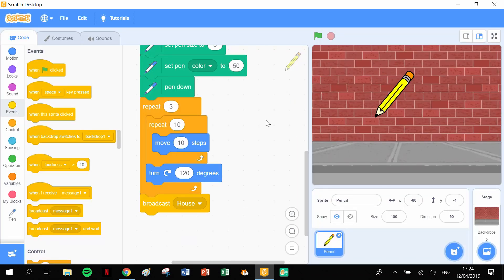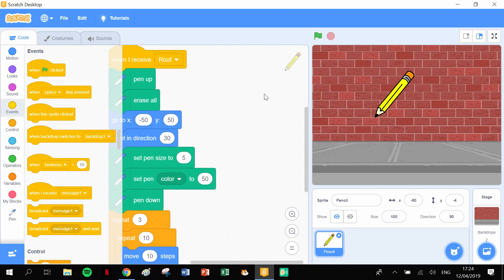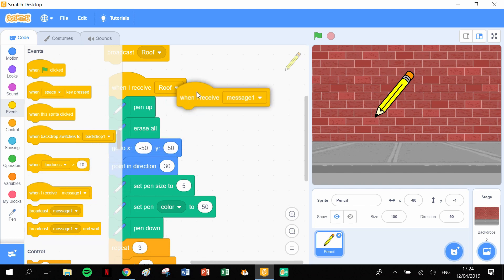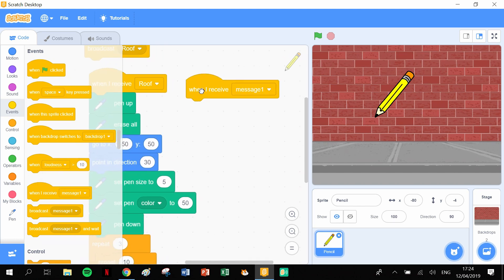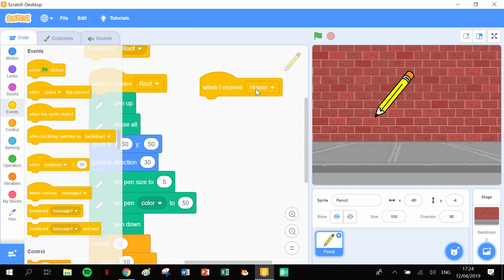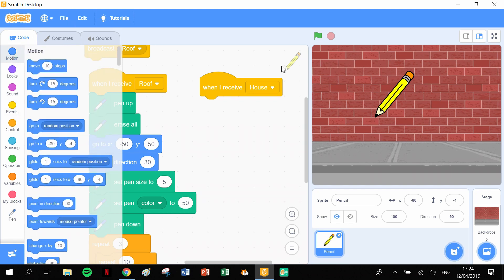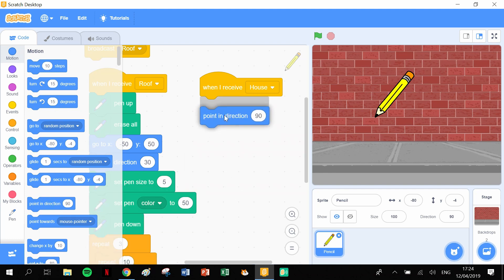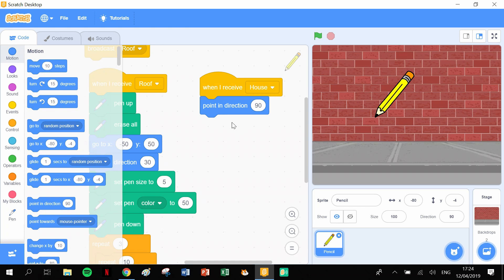We need a 'when I receive message' block - not message one, but 'when I receive house'. I'll move this across a little bit. This is going to be the next part. In the house section, the first thing is a 'point in direction' so the pen heads up, then back down, then across to draw a big square for the body of the house. The point in direction is going to be 90 degrees.